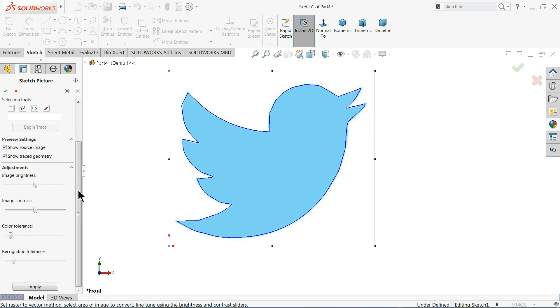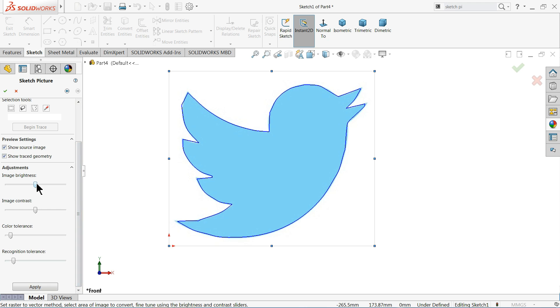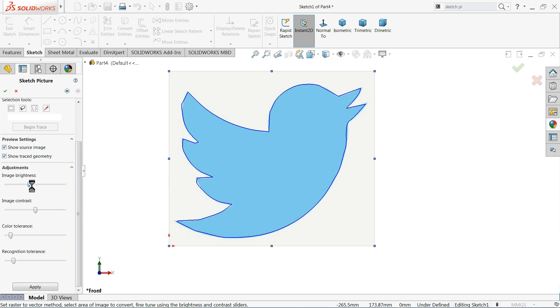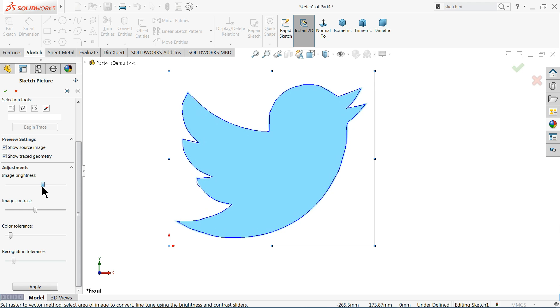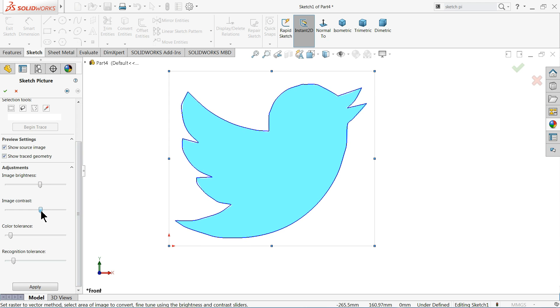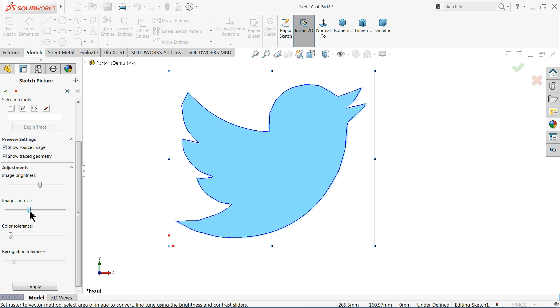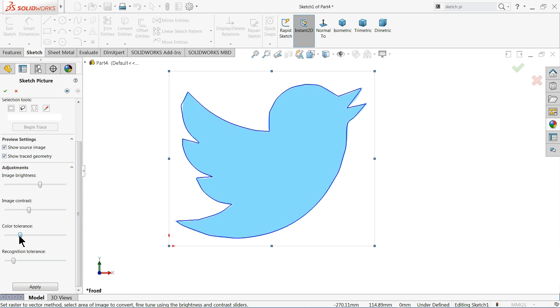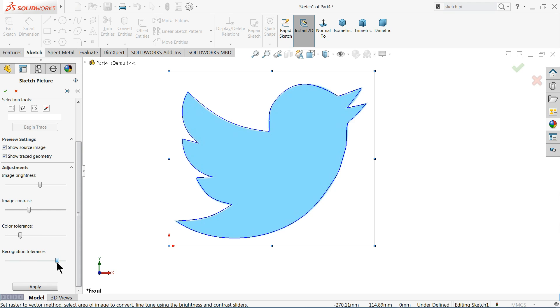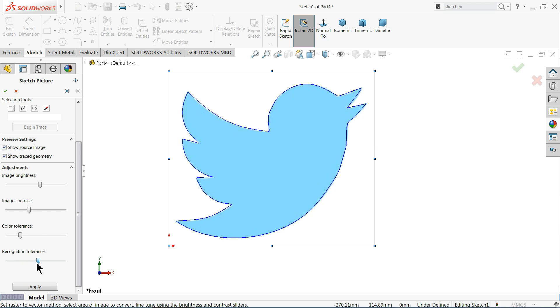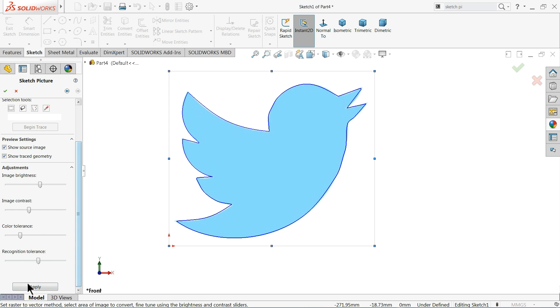Now there are some options. You can change the brightness of image, image brightness. Keep it so that we will get a better result. Add this according to image contrast. Okay, that's fine. Color tolerance, that's also fine. Recognize.